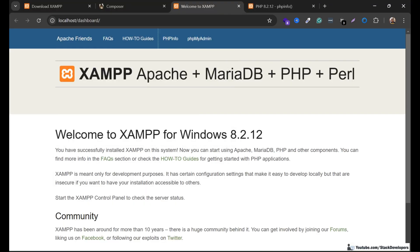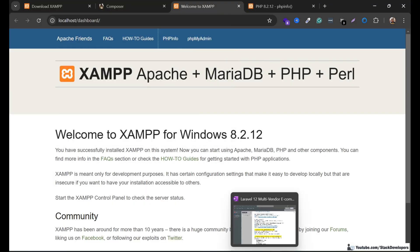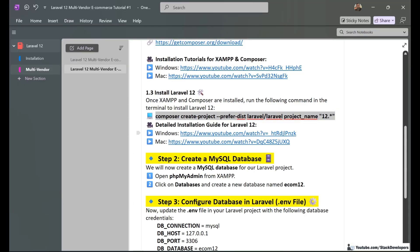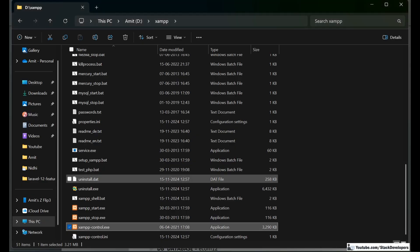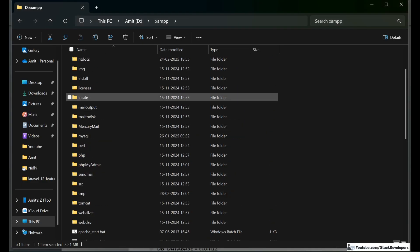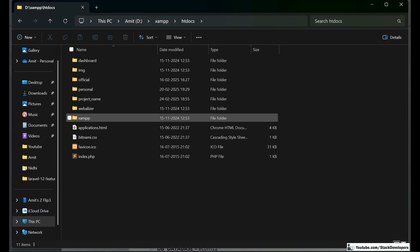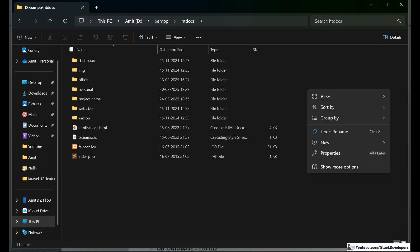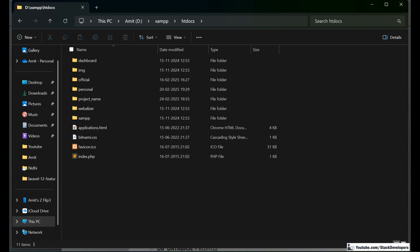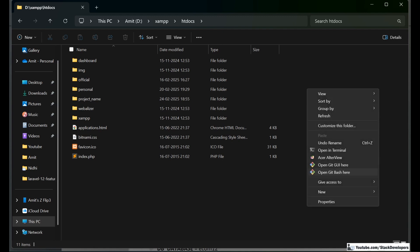Now we are ready to install Laravel 12. I am going to run the install command here. I will go to my htdocs folder, right-click inside it, and show more options. You can also install Git Bash.